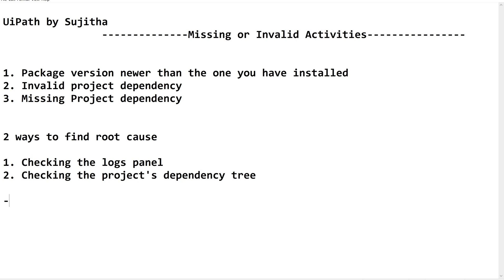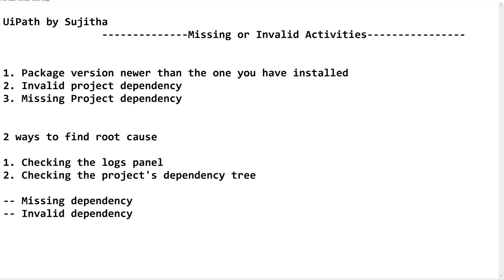There could be two possibilities: one is missing dependency and the other is invalid dependency. Invalid dependency occurs because of a version mismatch or because of library version issues. Missing dependency is when no package has been installed at all — if the package itself or the library itself is not installed in the project. You should understand the difference between these two types.